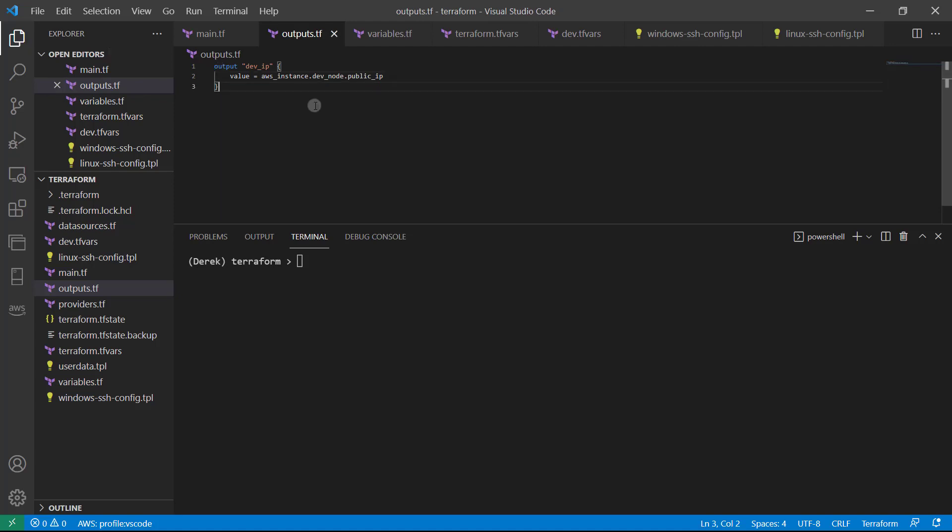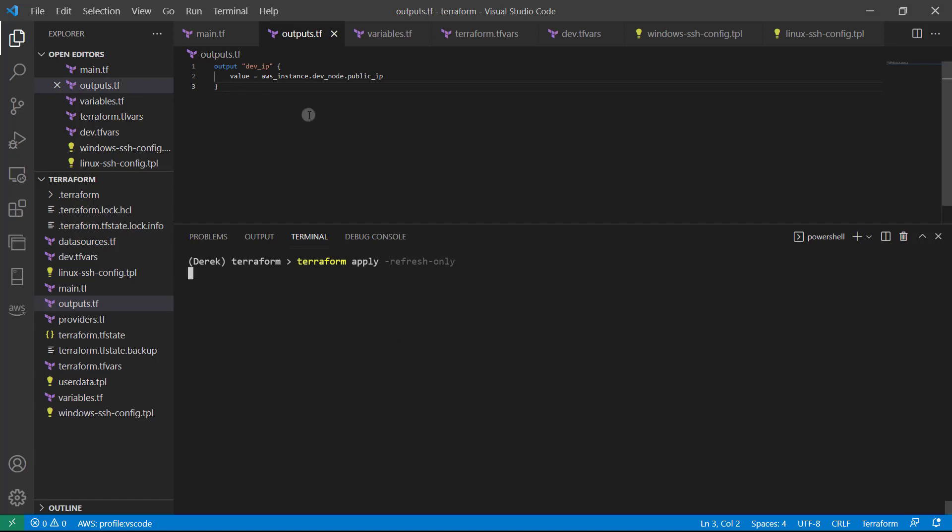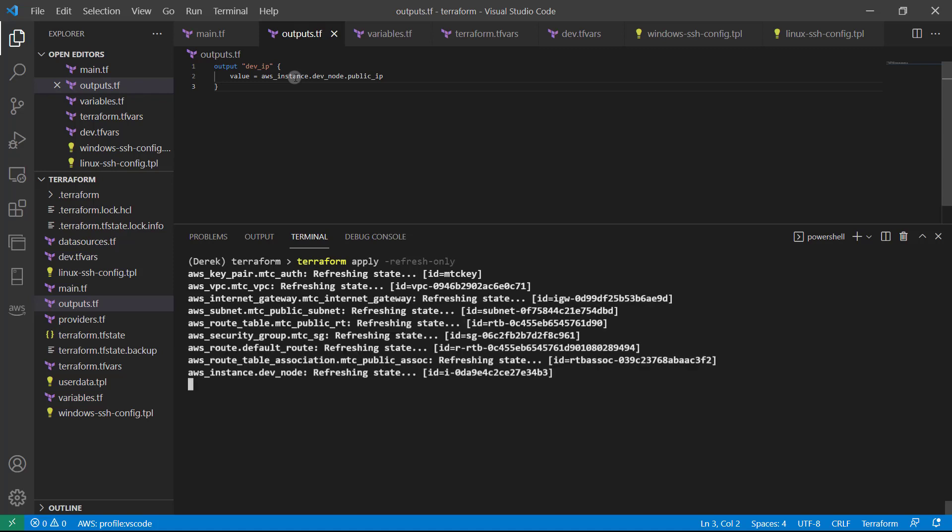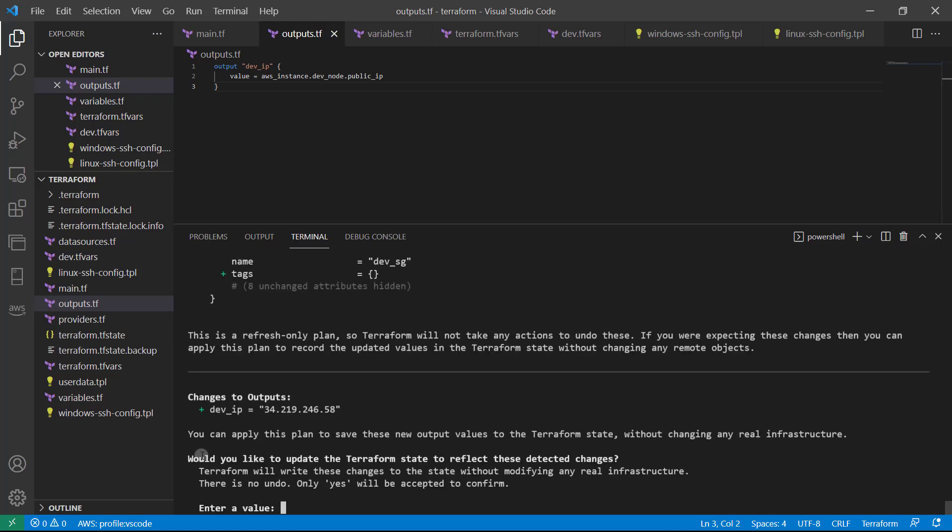That's all we have to do now to access this output. We may not want to destroy our entire deployment just because we added an output. What we can do is just run a Terraform apply dash refresh only. And that's basically just going to consider this output and add it to the state so that we can get to it.